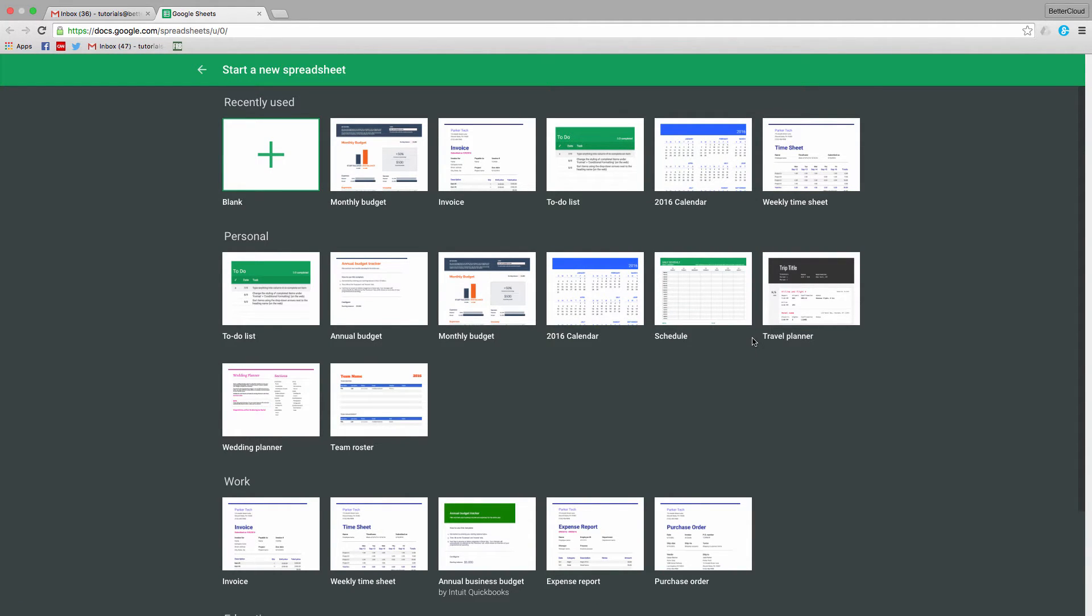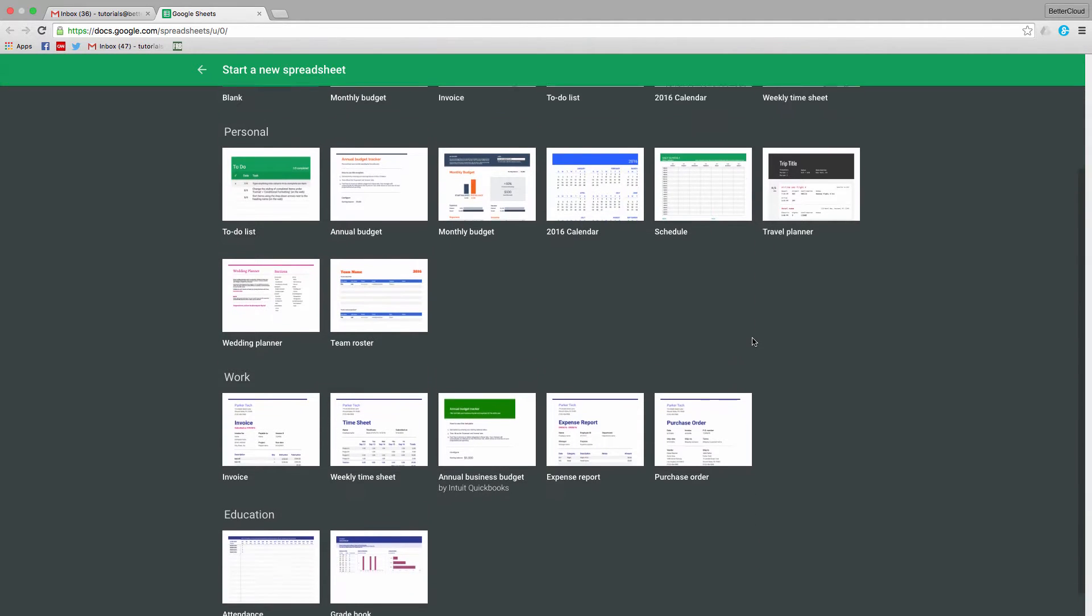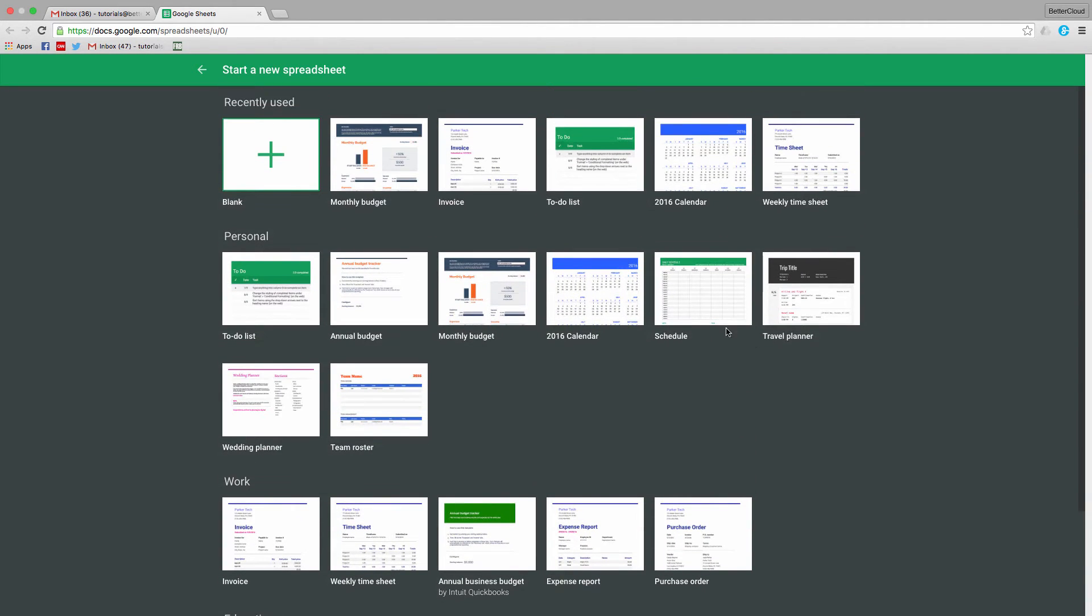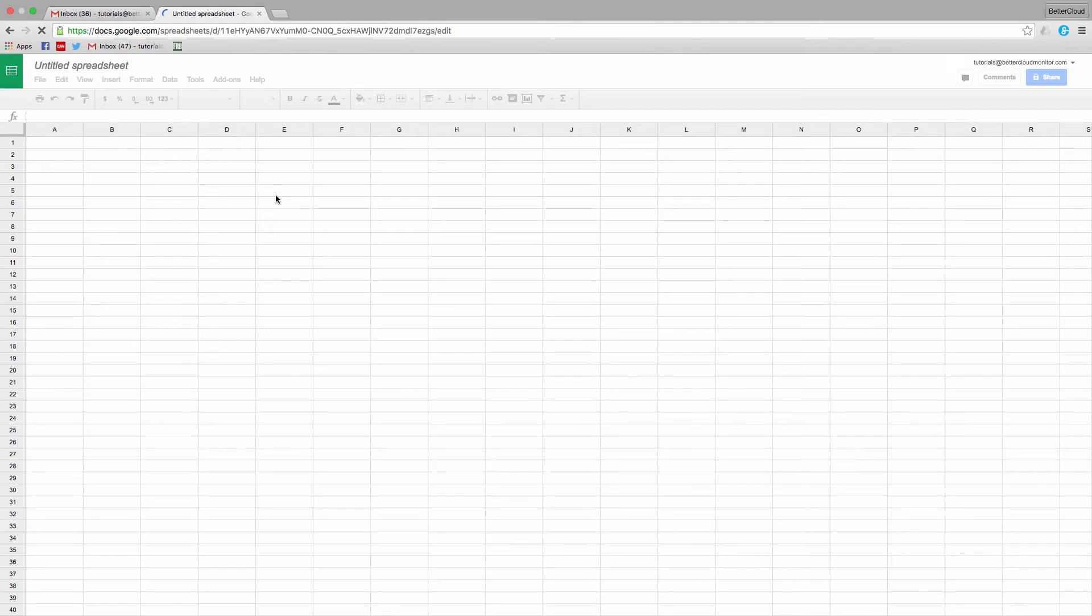However, if you don't need a template or just want to see how you can build a sheet from scratch, just click on this new item to create a brand new sheet.